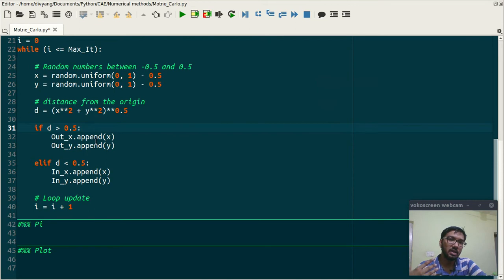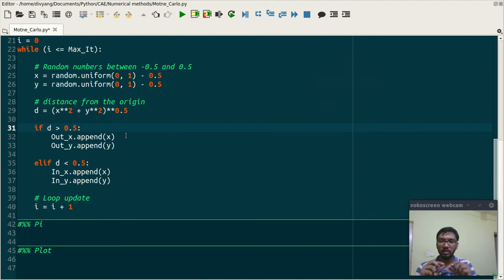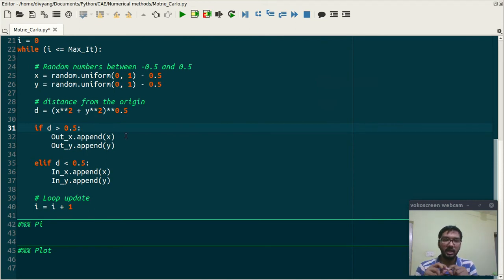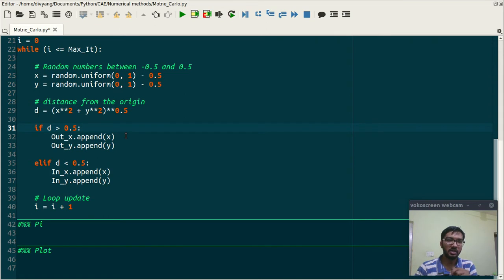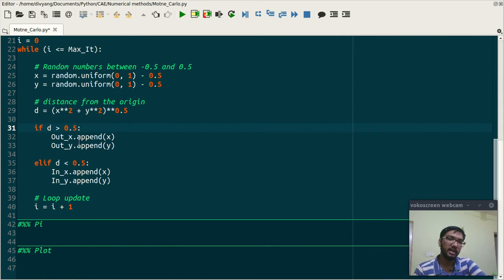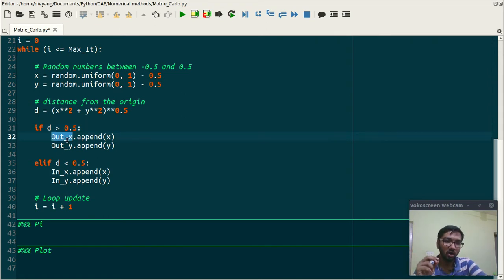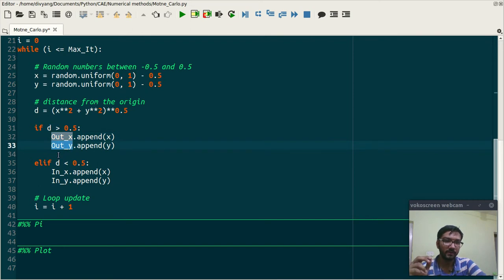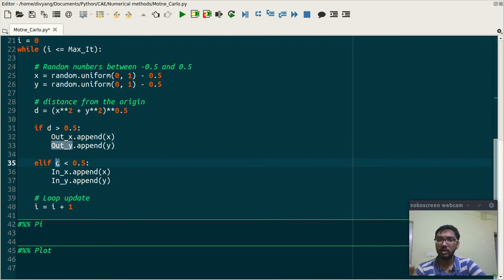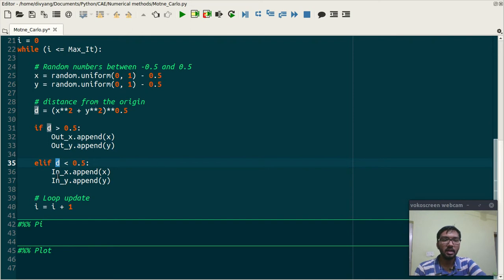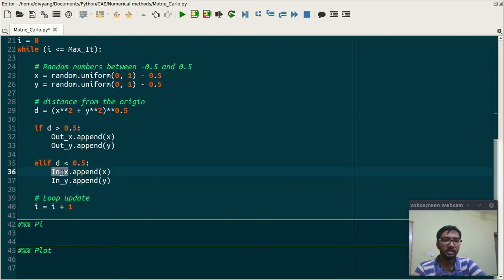And this is the distance, and this if loop says that if your data point is outside the circle then append that data point in out.x and out.y.